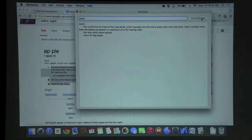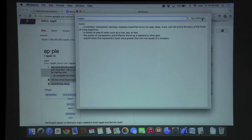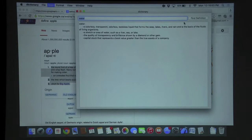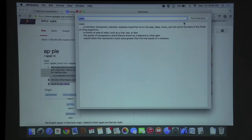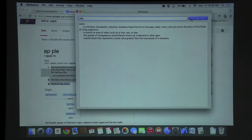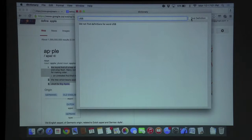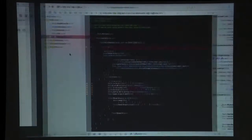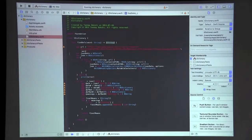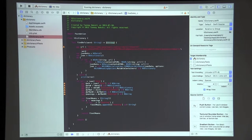Let's get the definition for another one so you can really see how this works — 'water'. As you can see it finds all the meanings. I tried something like 'USB' and it doesn't get a definition for that, but it does work with most words that Google has. Now I'll go into the code.